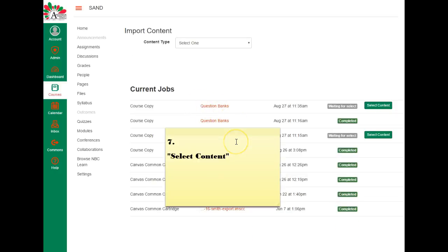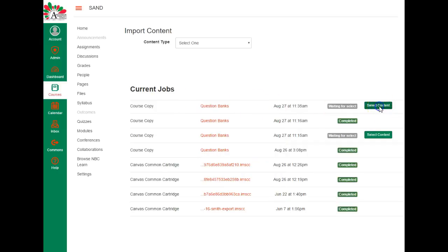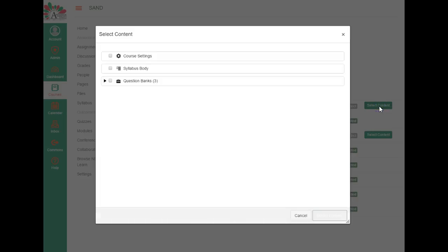Once this screen shows up, these ones that you see listed here are just previous ones that I've done. So you'll see a list of previous ones if you've done them before. If not, you'll just see the first list and you want to go to the top and choose select content.